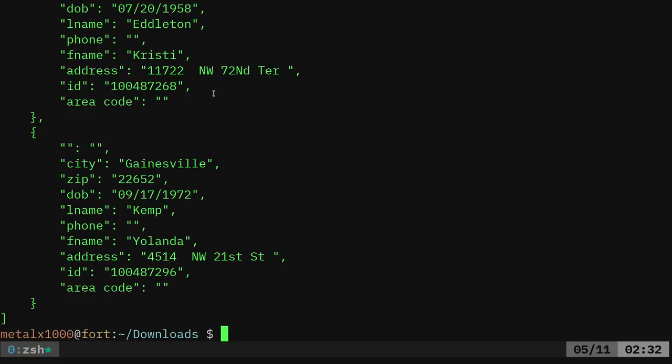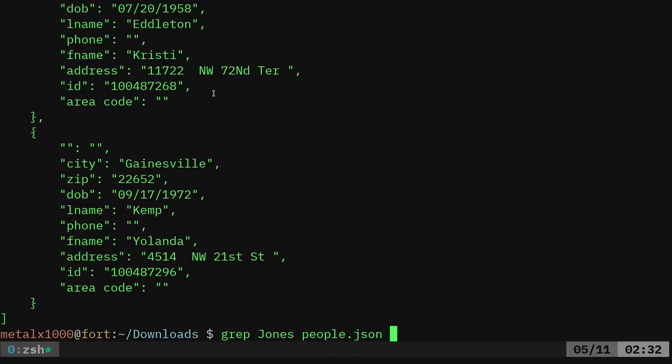Anyway, again, I can go through here and find what I'm looking for. You could go old school route. Like if I want to, I could say grep Jones and we'll make that a capital J from our people.json file, and I found Jones and I can say